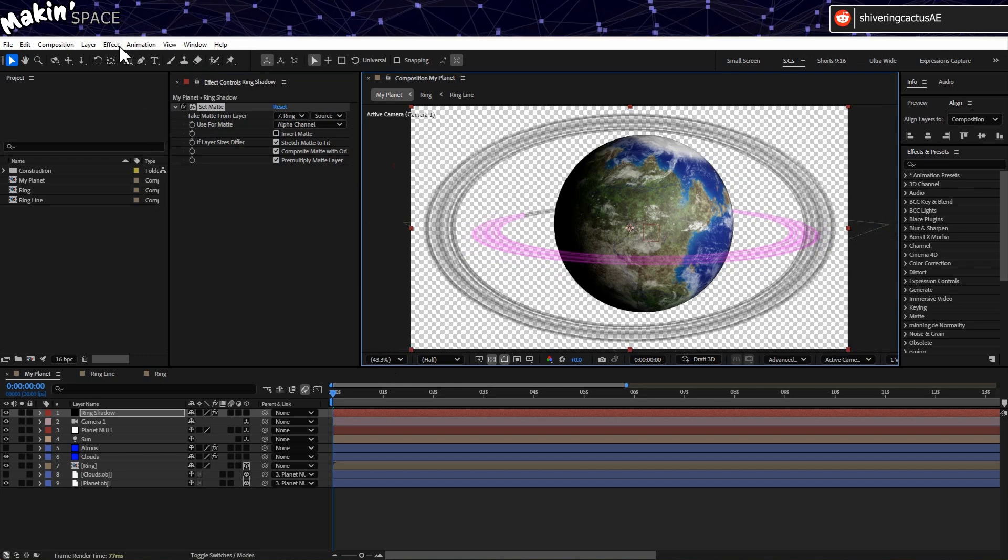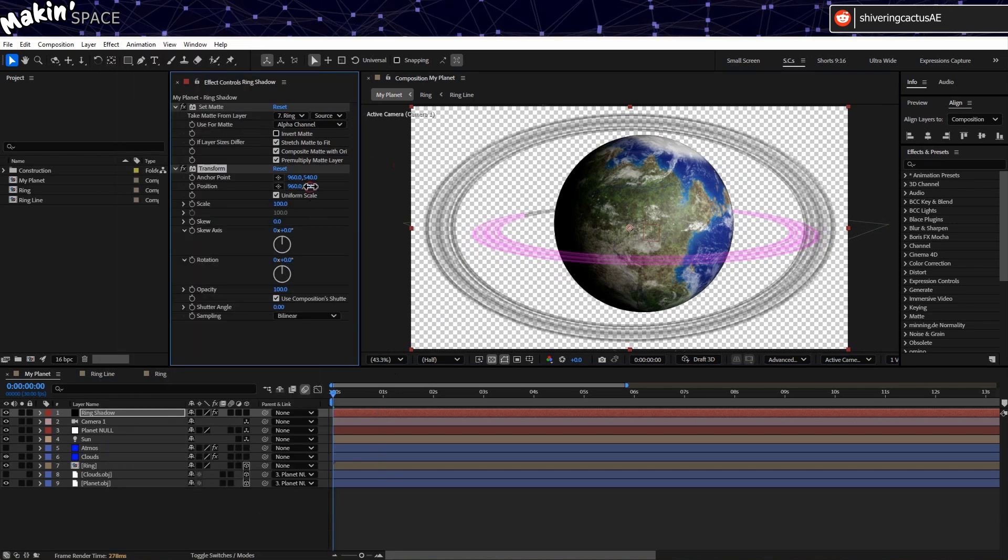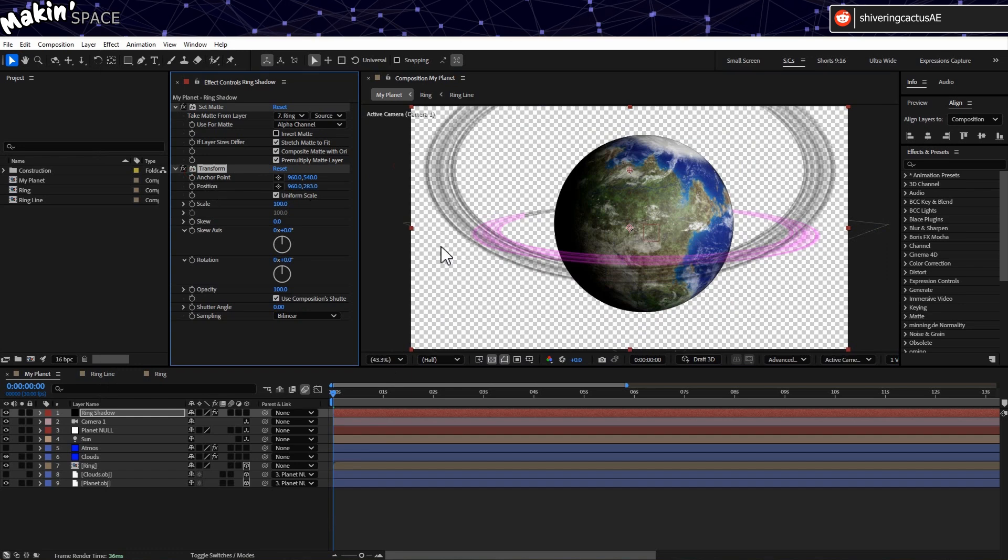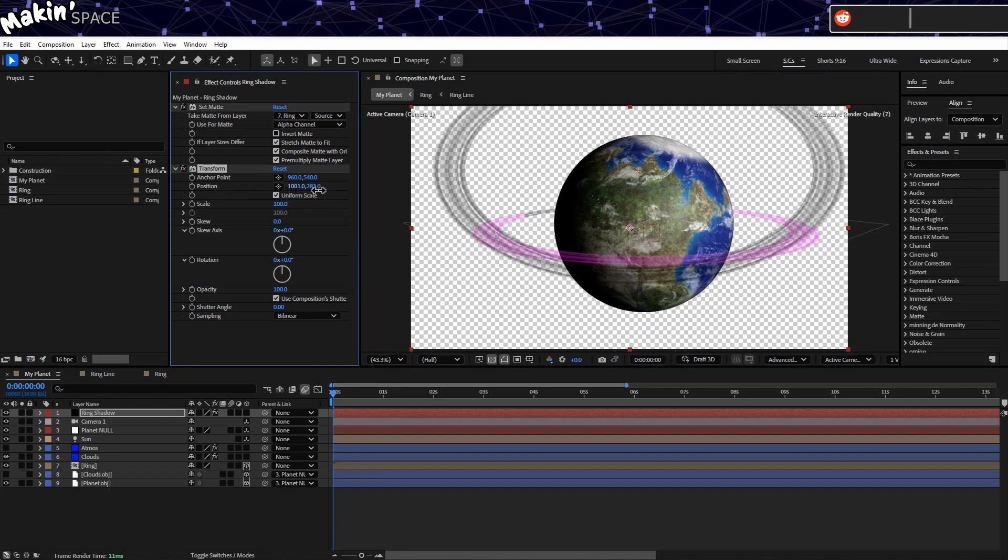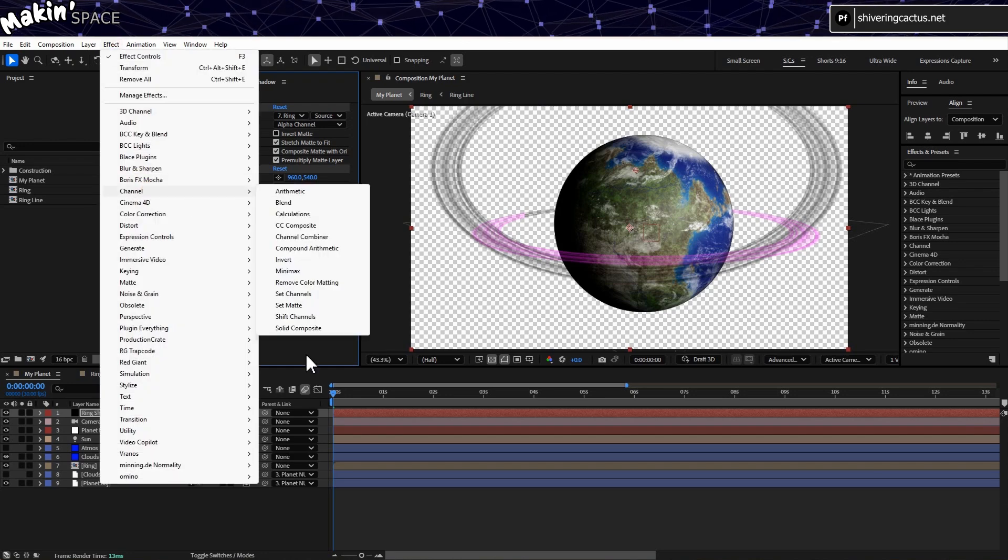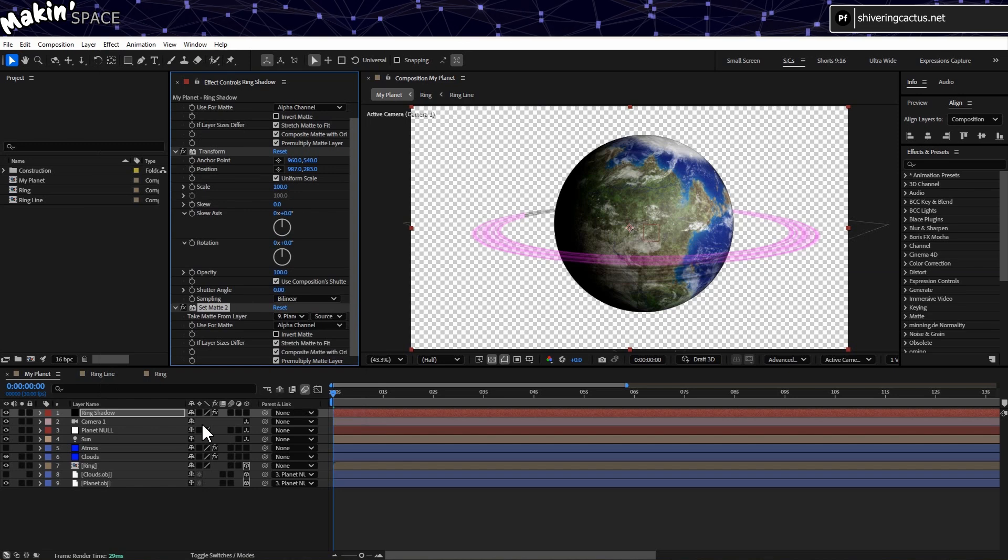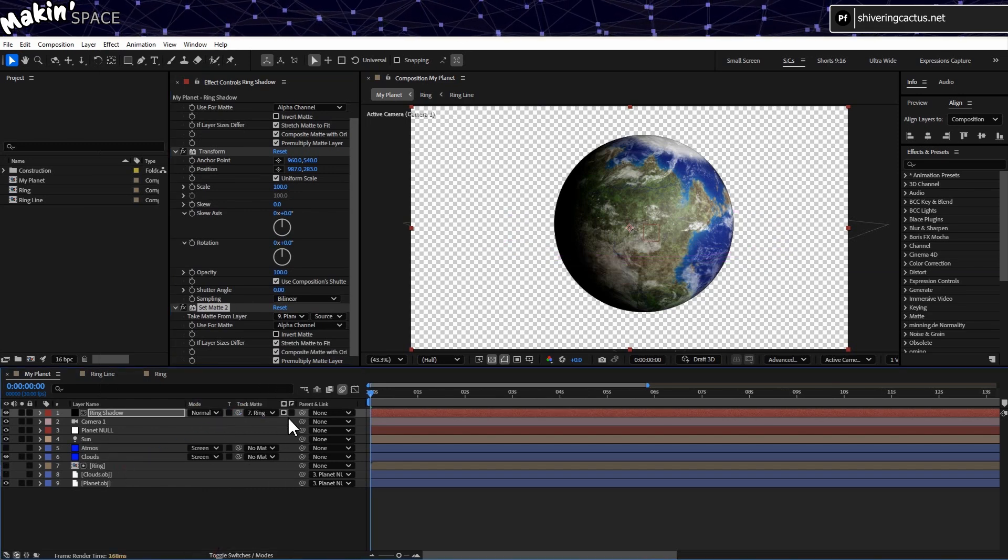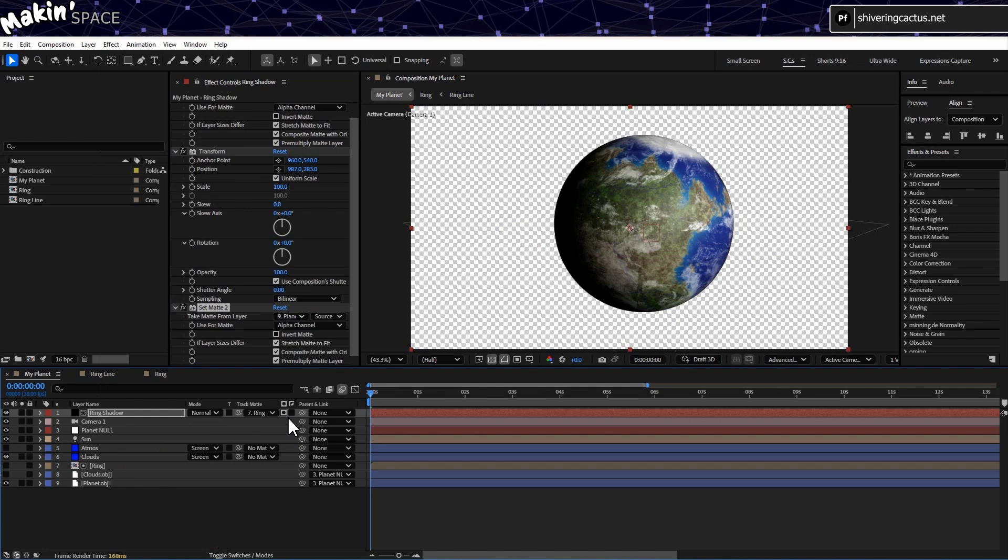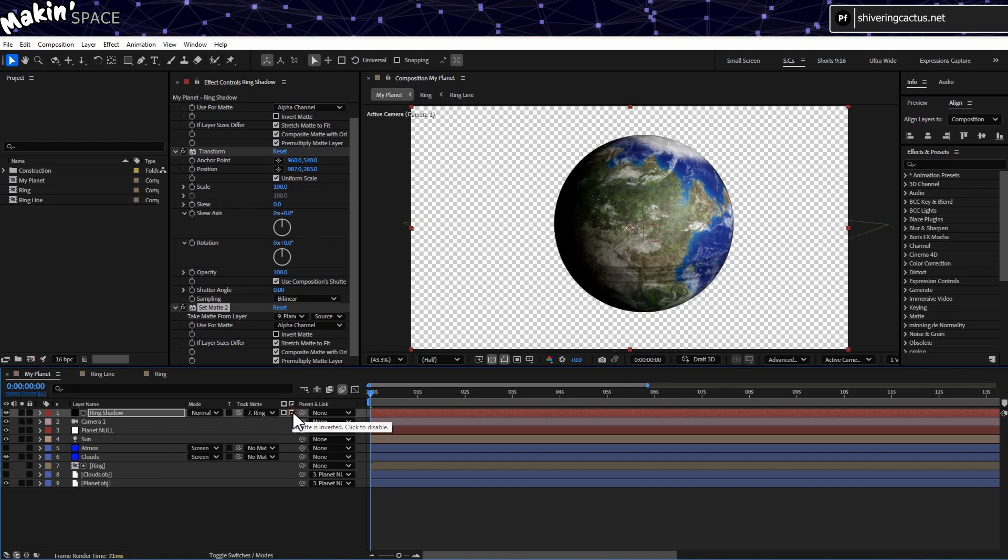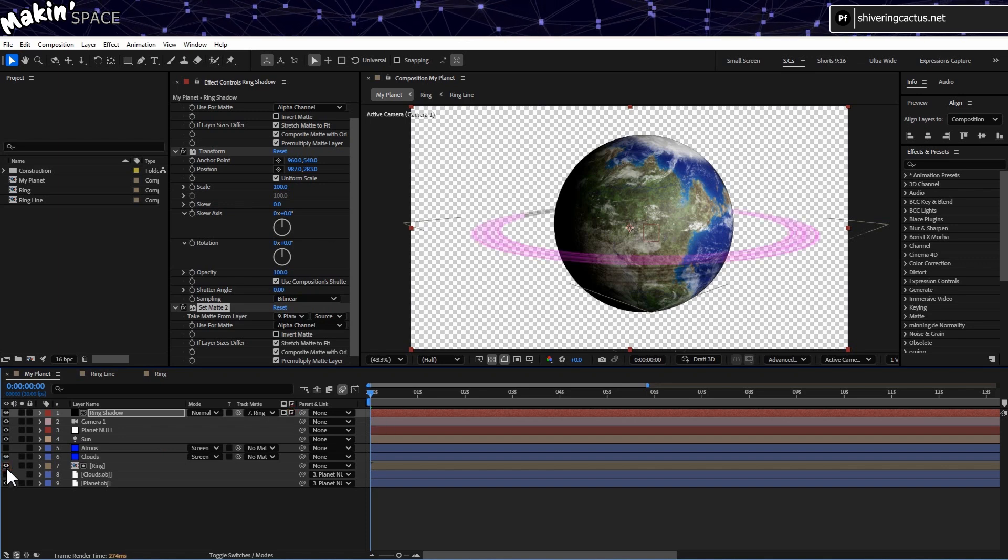Go to Effect, Distort, Transform. And drag the position up until the ring is inside the planet. Sort of where you'd expect the shadow to be. Now add another Set Matte effect and point this to the planet's obj file. Then, because this is a 2D layer and we want the ring to appear above it, use the layer's Track Matte controls to set another matte to the ring pre-comp. And invert it. And then turn the ring back on. And there we go.